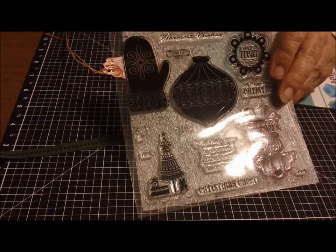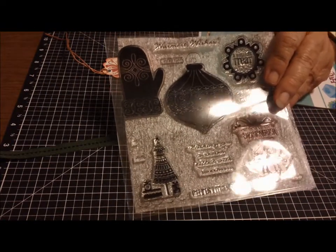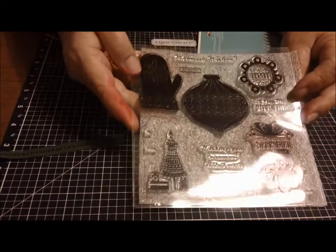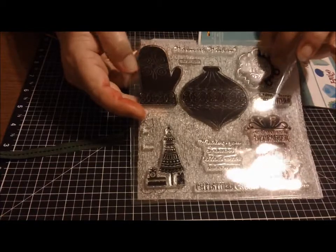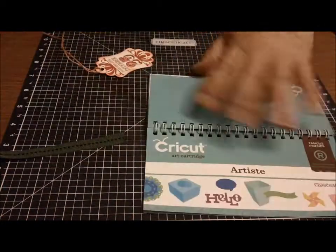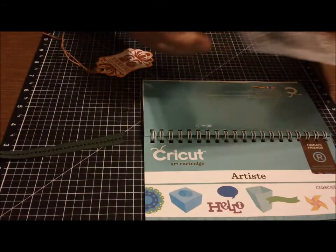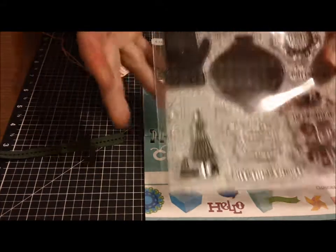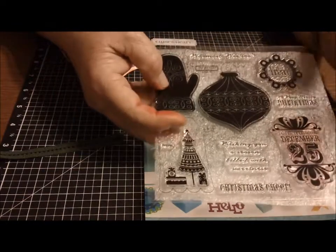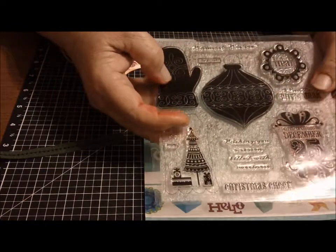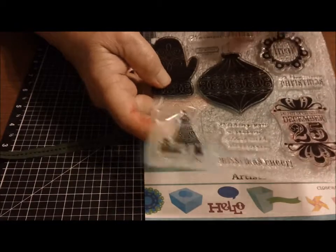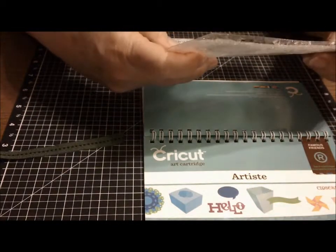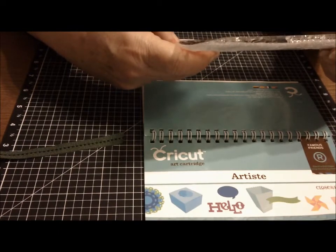It has coordinating stamps to use with your Artiste Cricut cartridge. You cut out the shapes, it tells you what page and what size, then you stamp right on the shapes.